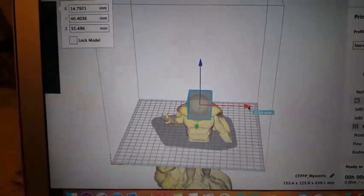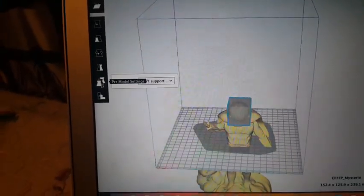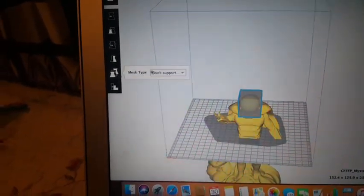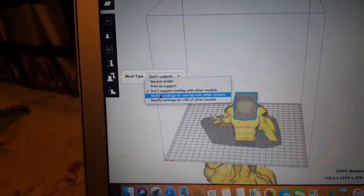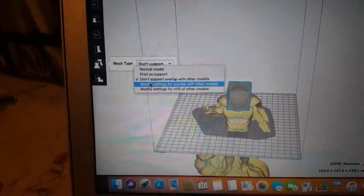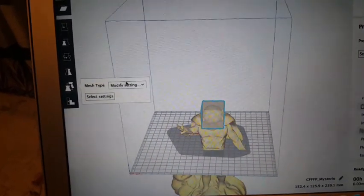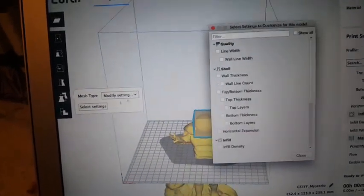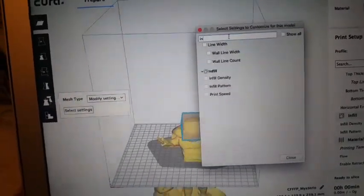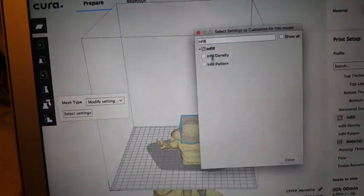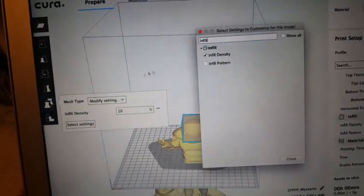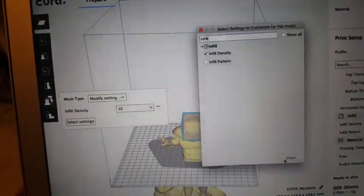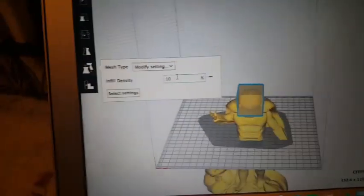All right, so you're going to click this right here, per model settings. Now you're going to click here, and then you're going to put 'modify settings for overlap with other models.' Then select settings and type in 'infill,' which will be this infill density.